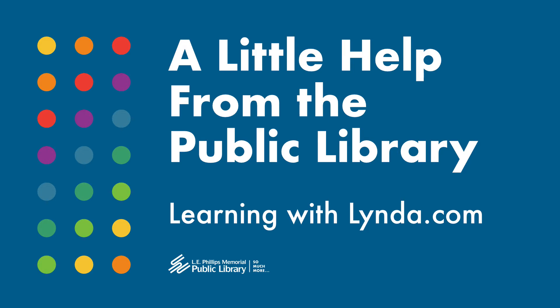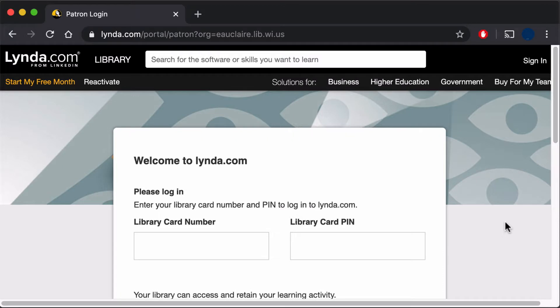This service is available to Eau Claire library card holders. A direct link to Lynda is in the description.